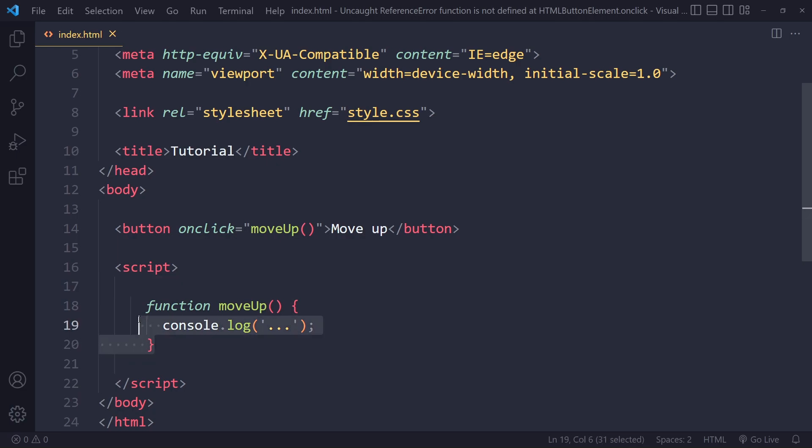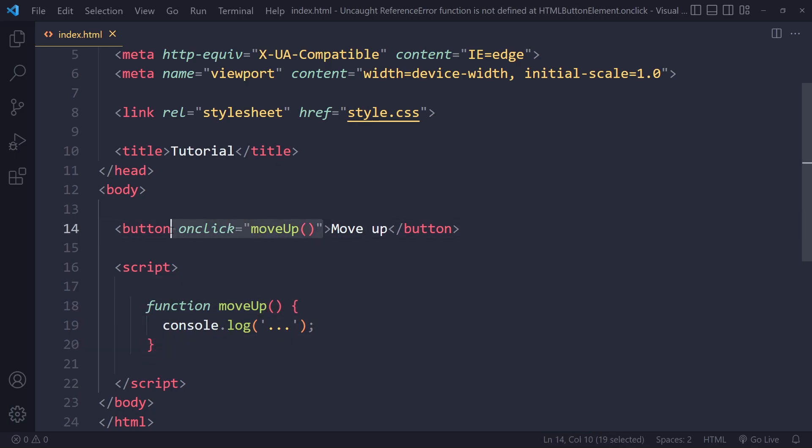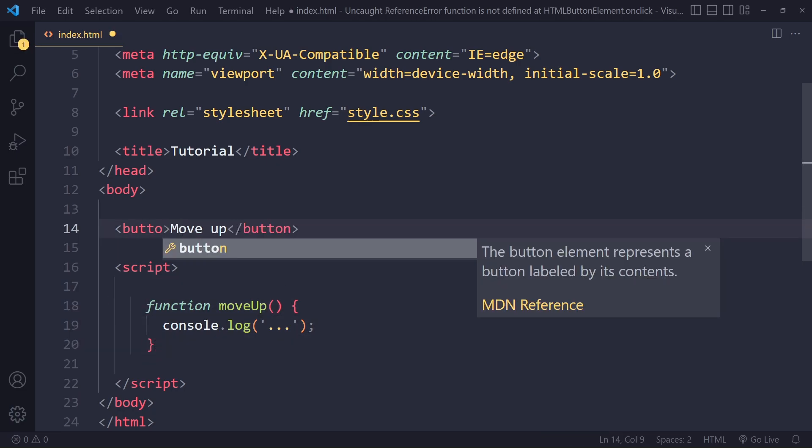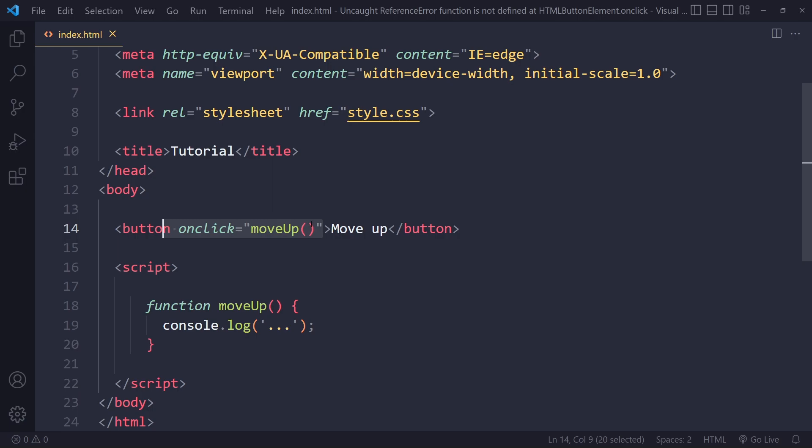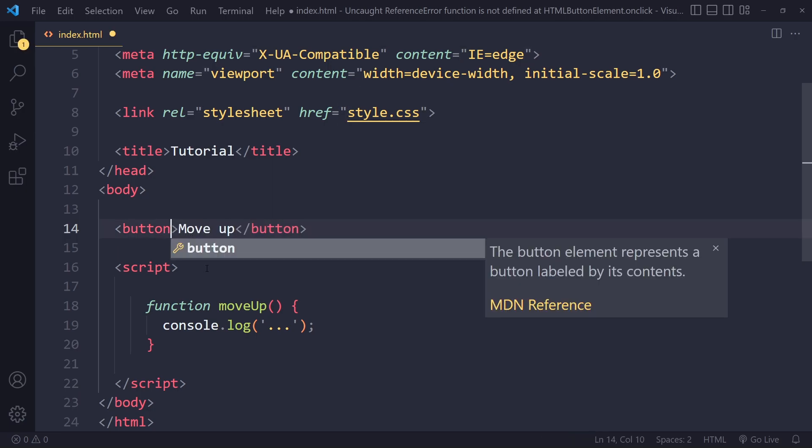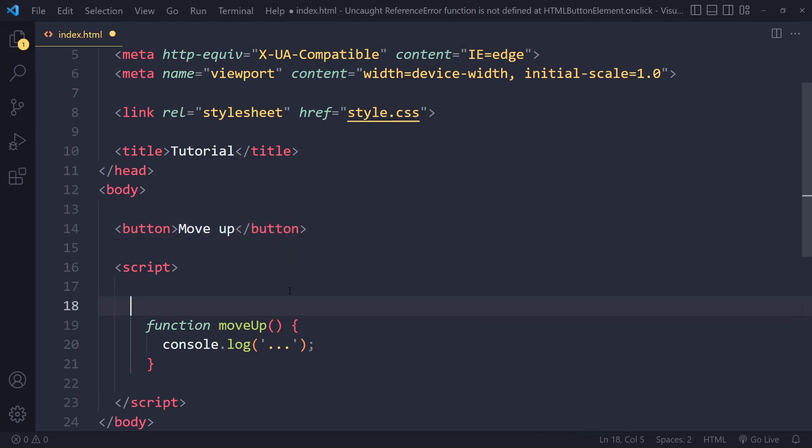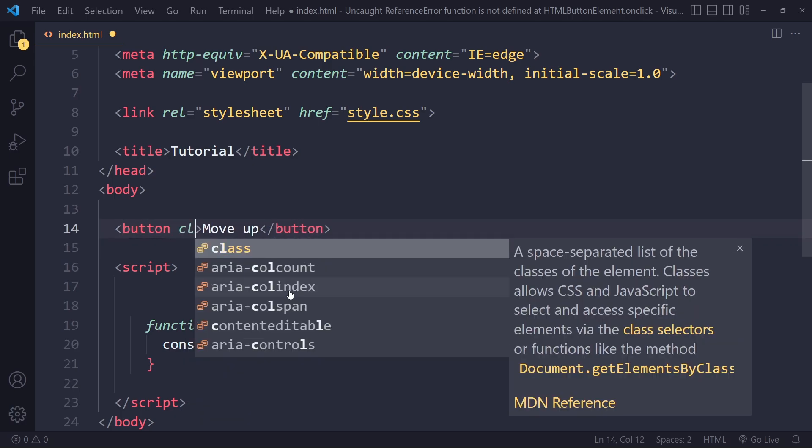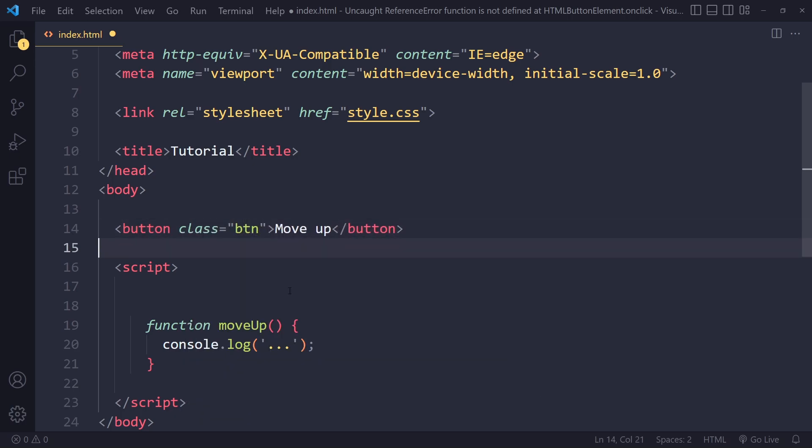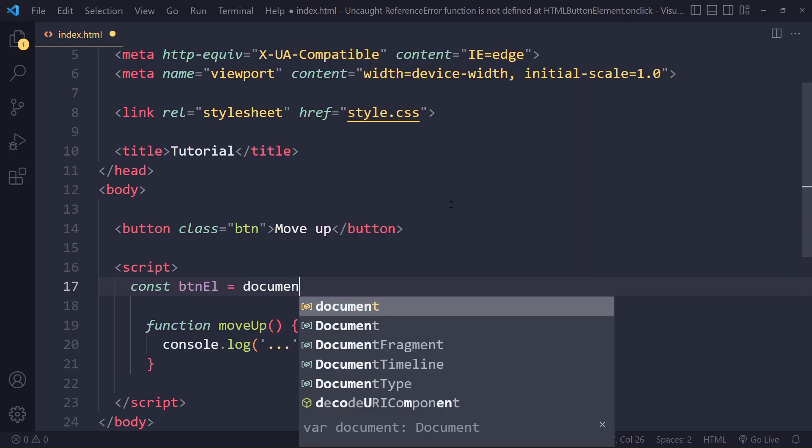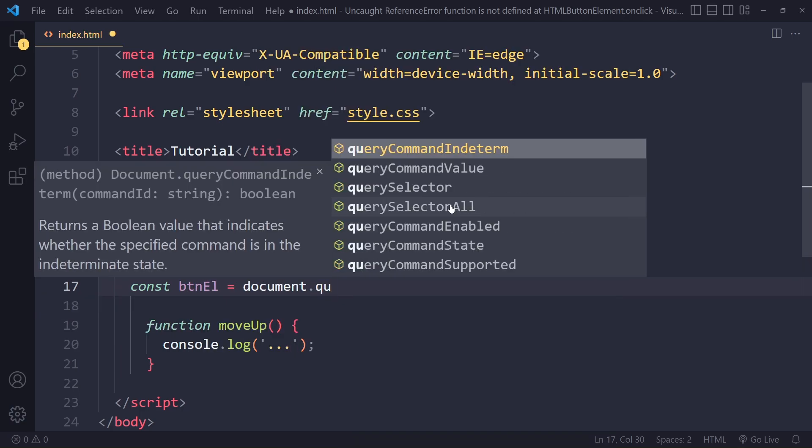Now if it still doesn't work, instead of using the onclick attribute it's probably better to just do it the proper way. We can select the element - let's say it has a class of btn. We can create a variable for that: btnEl = document.querySelector...